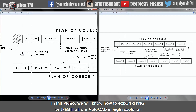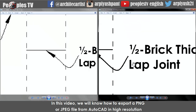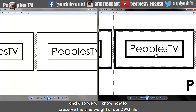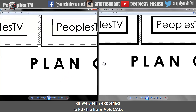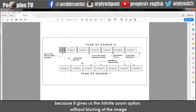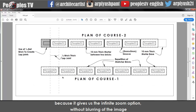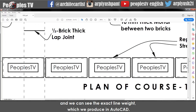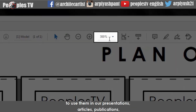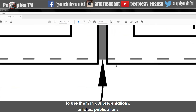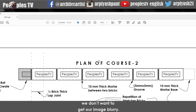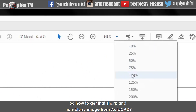In this video, we will know how to export a PNG or JPG file from AutoCAD in high resolution so that it does not get blurry when we zoom the image, and also how to preserve the line weight of our DWG file as we get when exporting a PDF file from AutoCAD. But most of the time we need the file in image form for presentations, articles, publications, portfolios and other applications where resolution is important. So how to get that sharp and non-blurry image from AutoCAD?